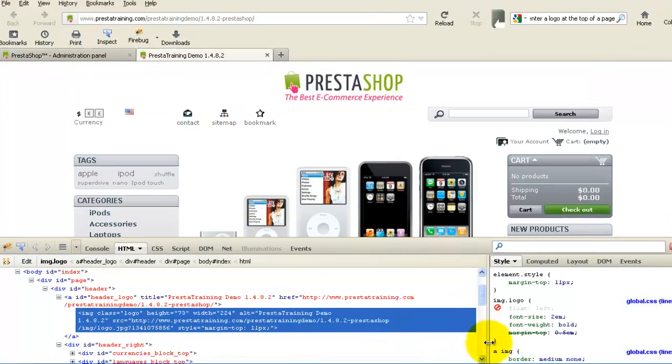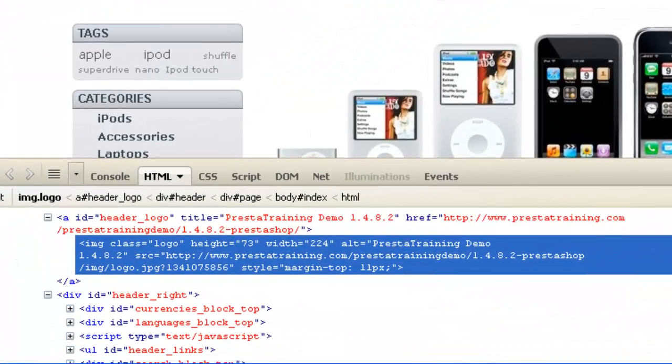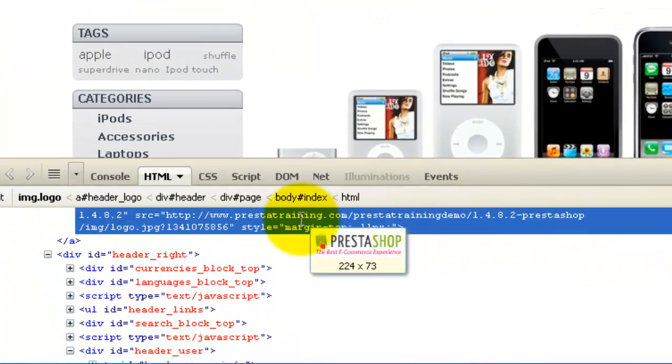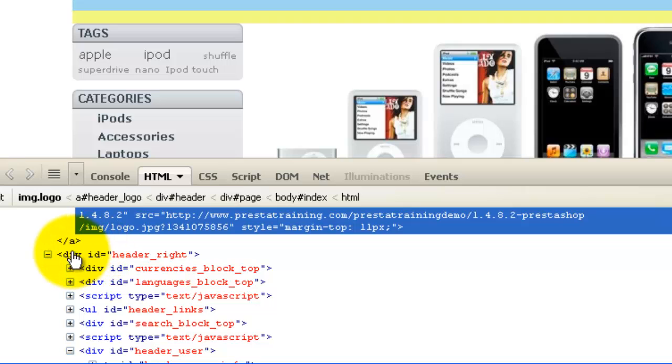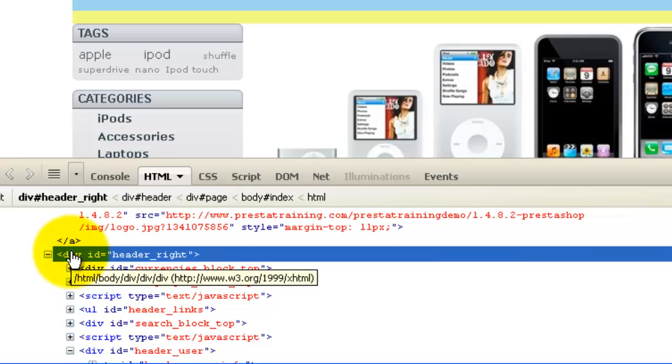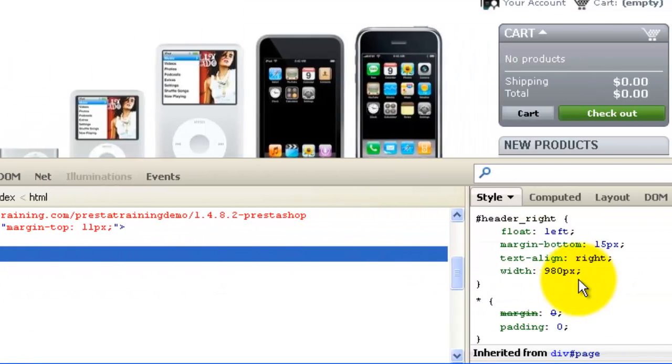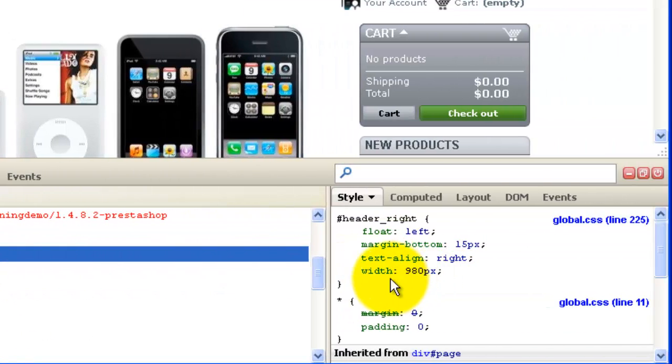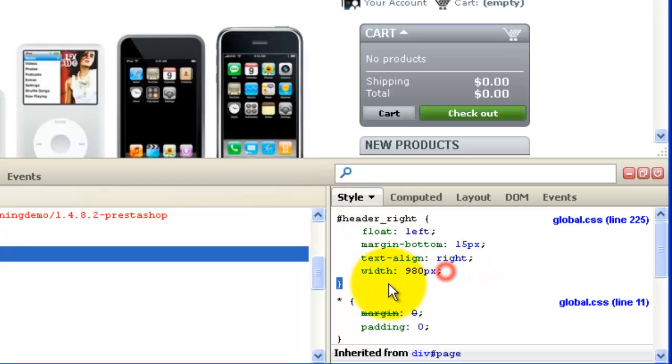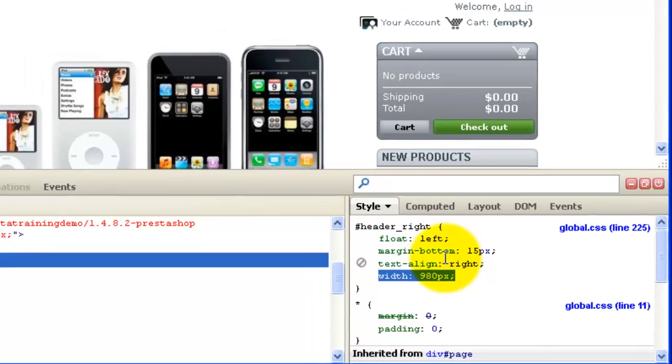Let's go back, and we also made a change to Div ID, Header Right. Now, the change that we made there was the width. So I could highlight everything and copy it, or I can just copy that right there. Do Control-C or Copy either way.